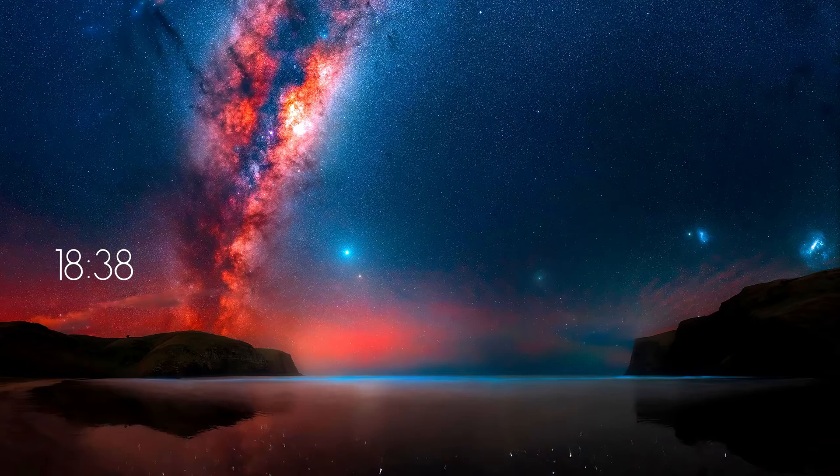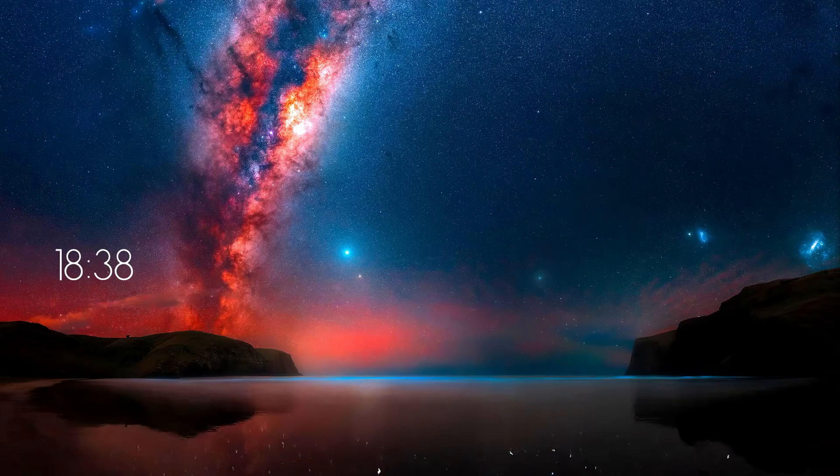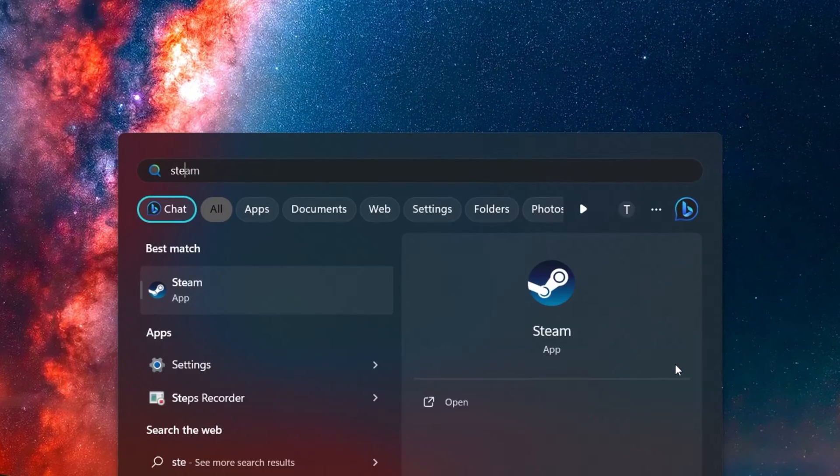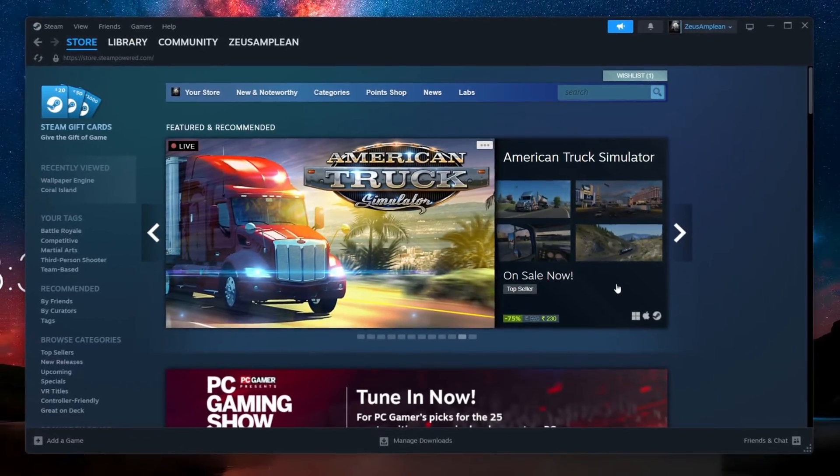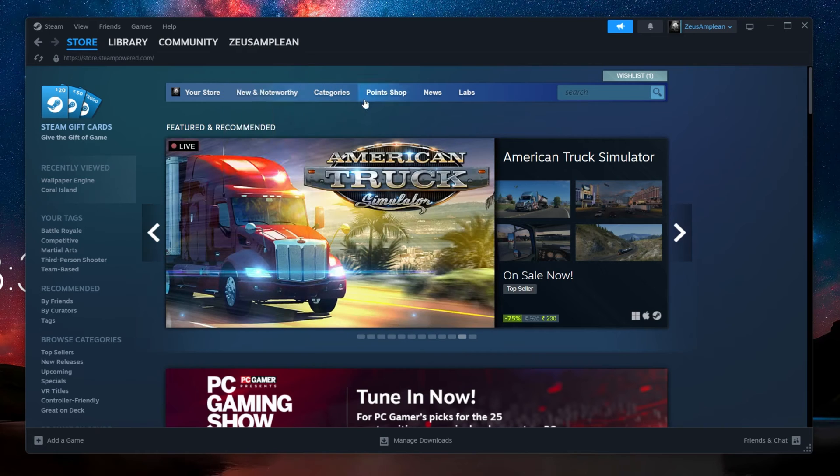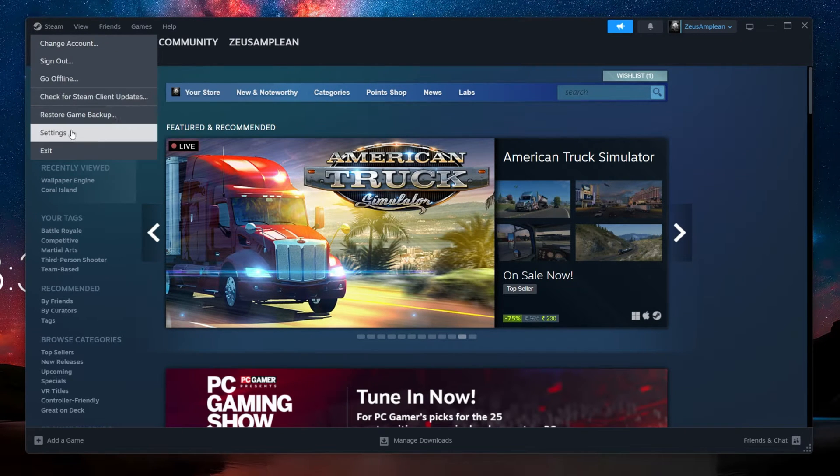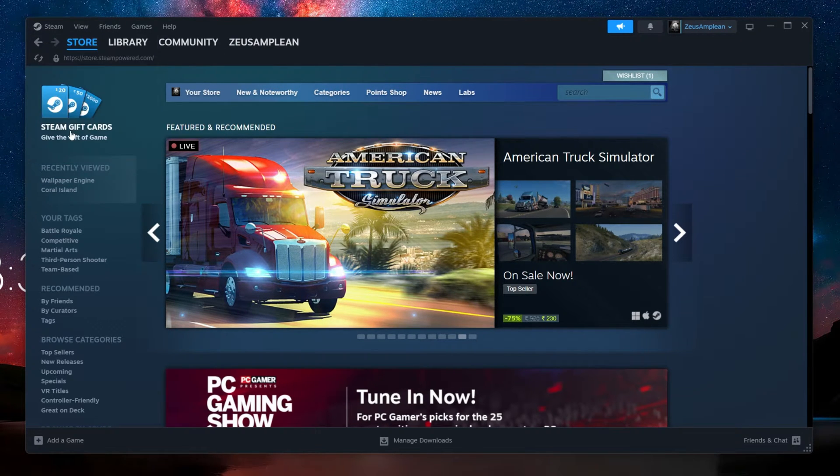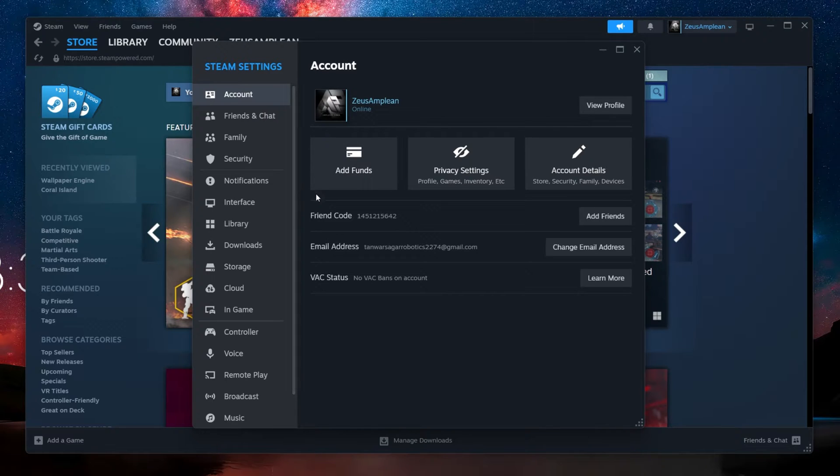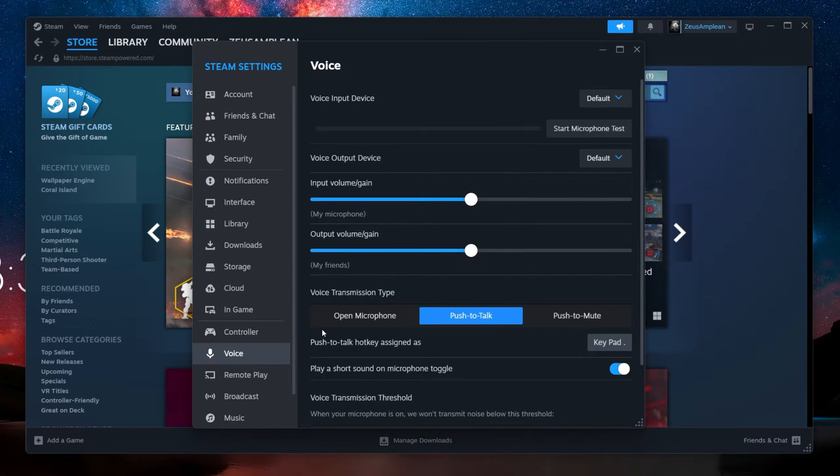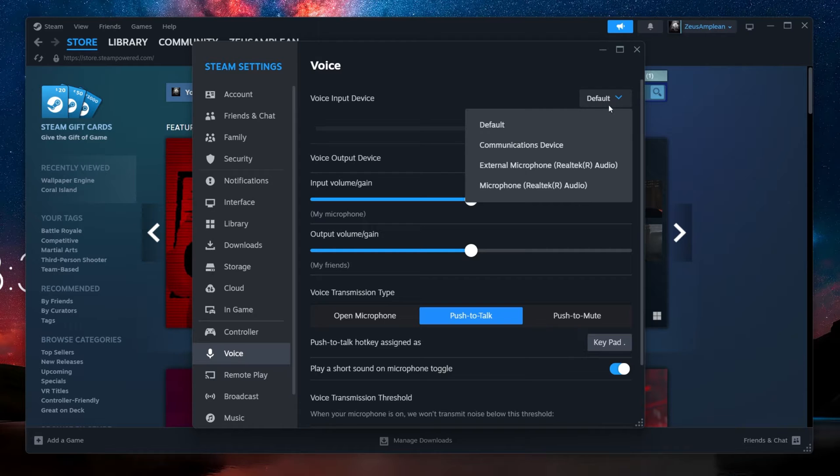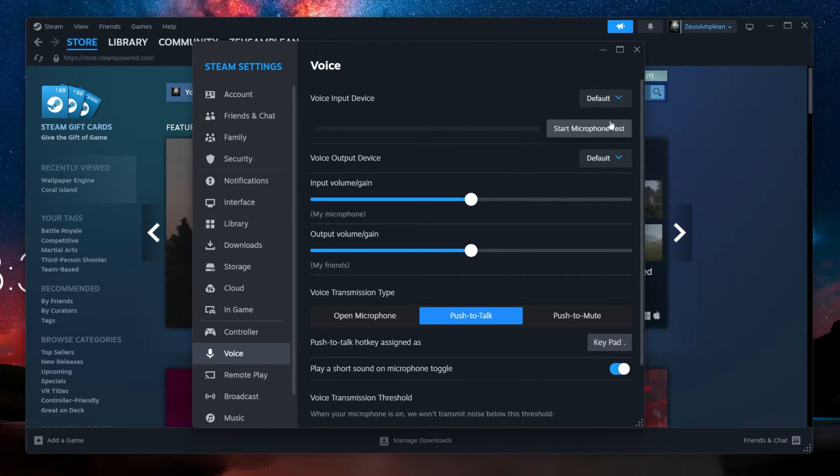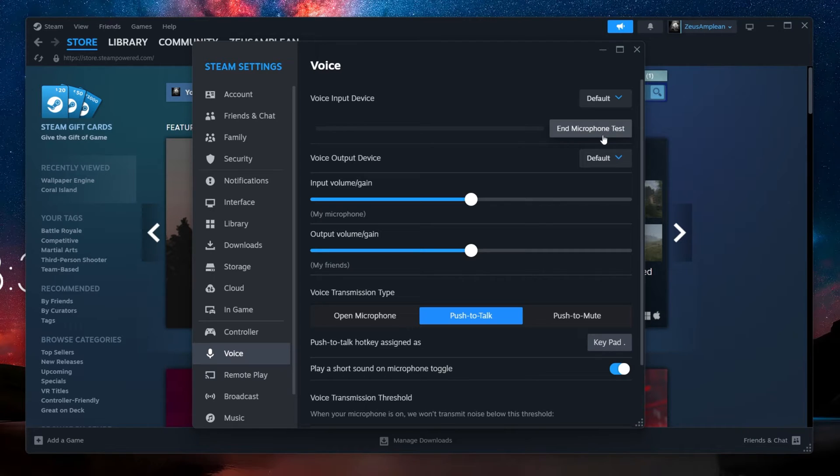First, let's start with Steam itself. Open your Steam client and head to the Settings section. You can usually find this in the drop down menu in the top left corner of the Steam window. Once there, navigate to the Voice tab. This is where you can check your microphone settings and make sure Steam is detecting your microphone properly. You can test your microphone here to see if it's working within Steam.